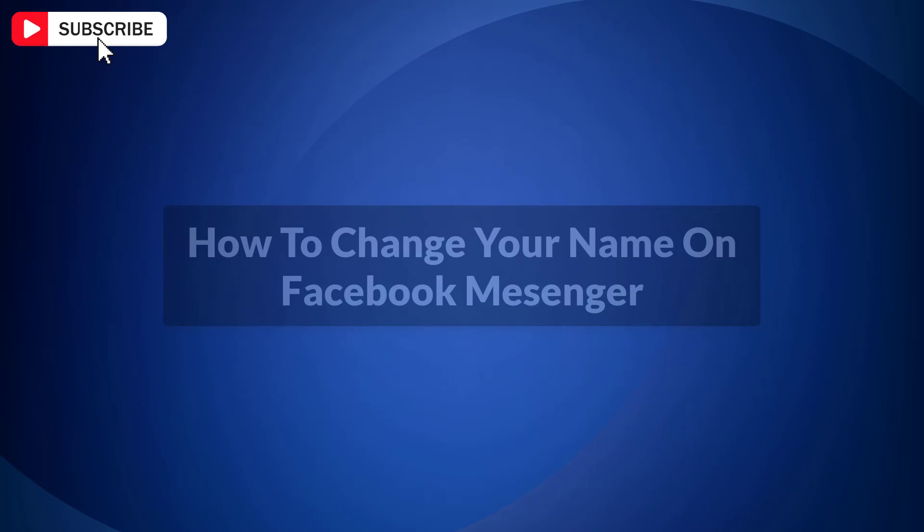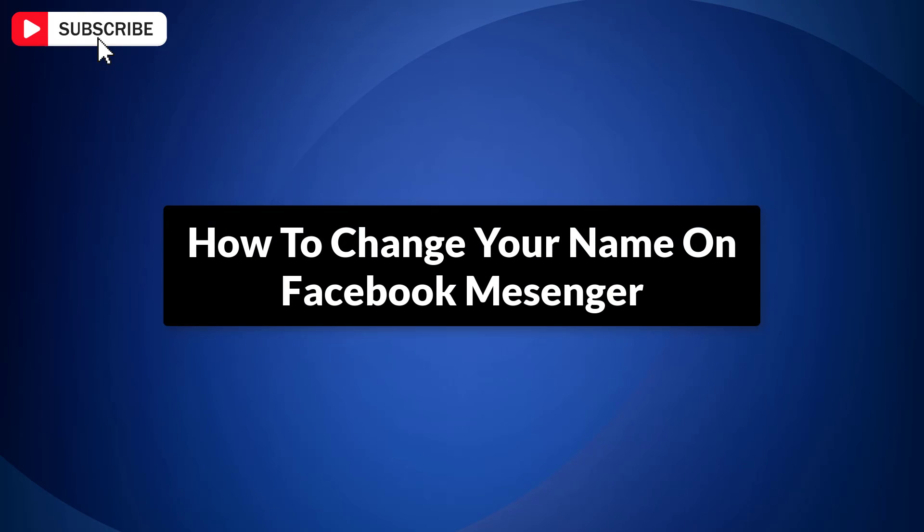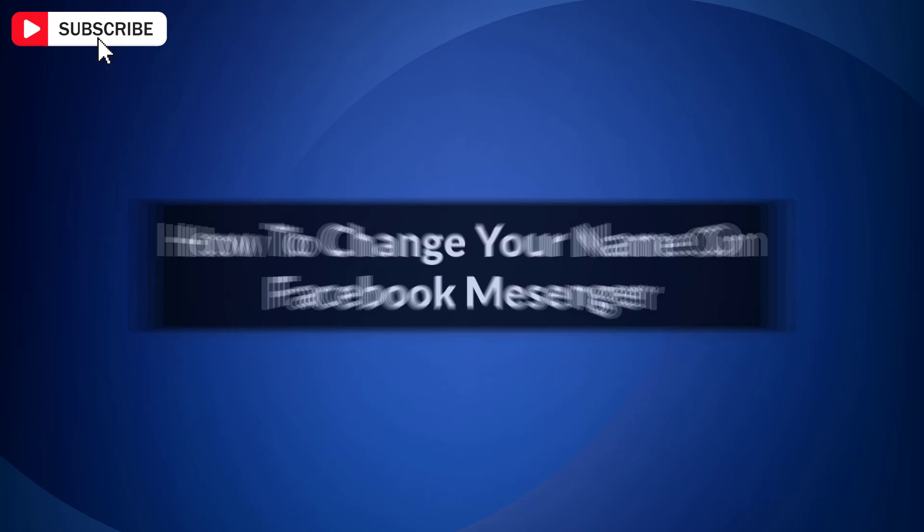In this video, I will show you how to change your name on Facebook Messenger. So let's get started.